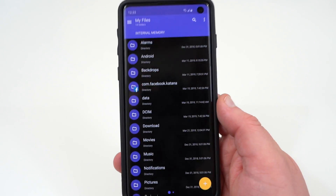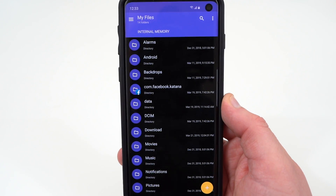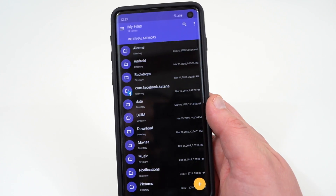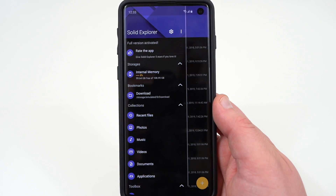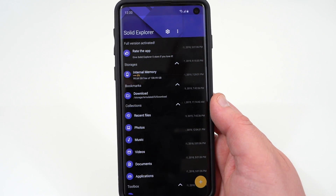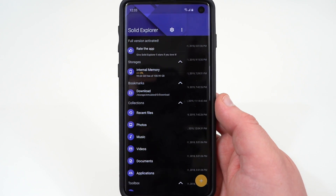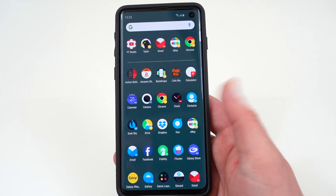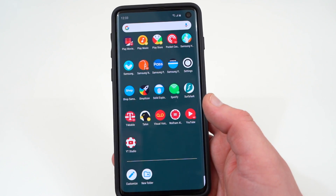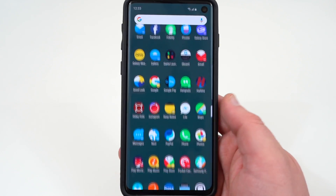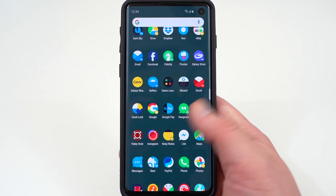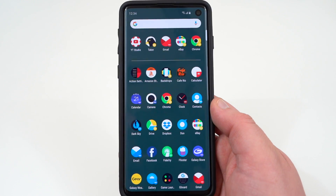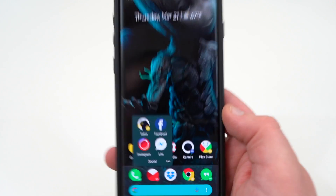Another app I always recommend is Solid Explorer — a file explorer for your Galaxy S10 or S10 Plus. Samsung's built-in Files Explorer isn't as in-depth. Solid Explorer organizes everything and if you like to customize further — rooting or ROM-ing — you can also connect cloud services like Dropbox and Drive. I highly recommend getting Solid Explorer or a third-party file explorer. I'll make a full app roundup video later, but my three recommendations are Google Calendar, Solid Explorer, and Talon Pro.